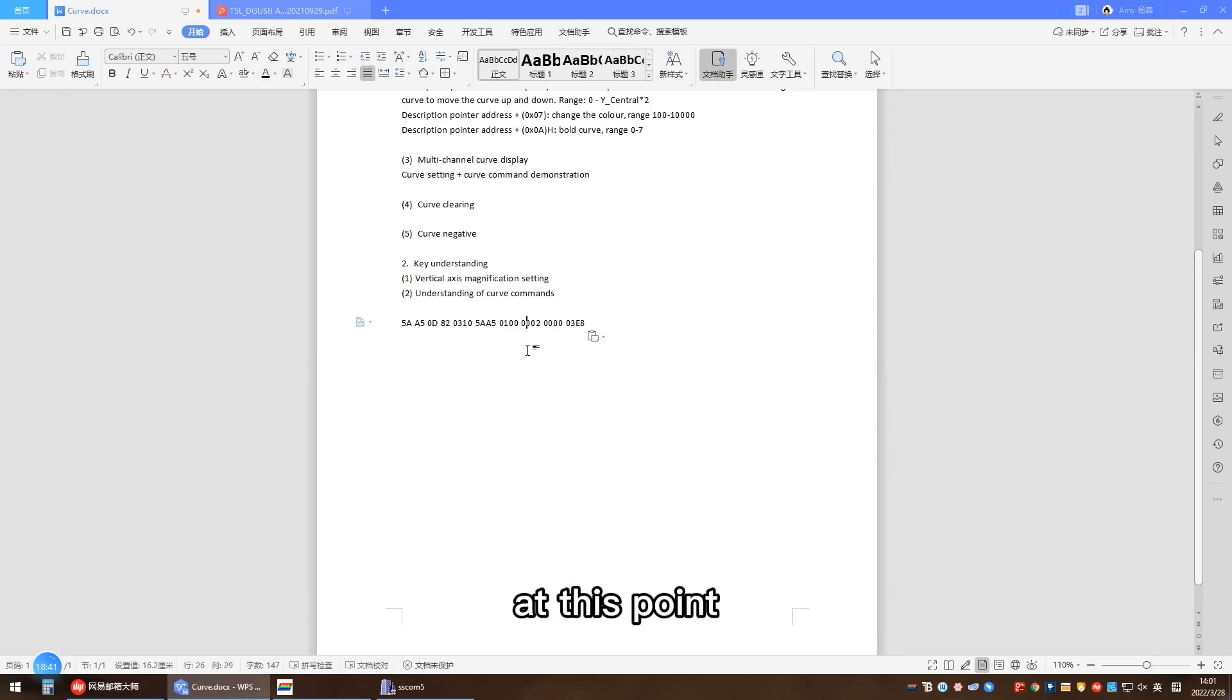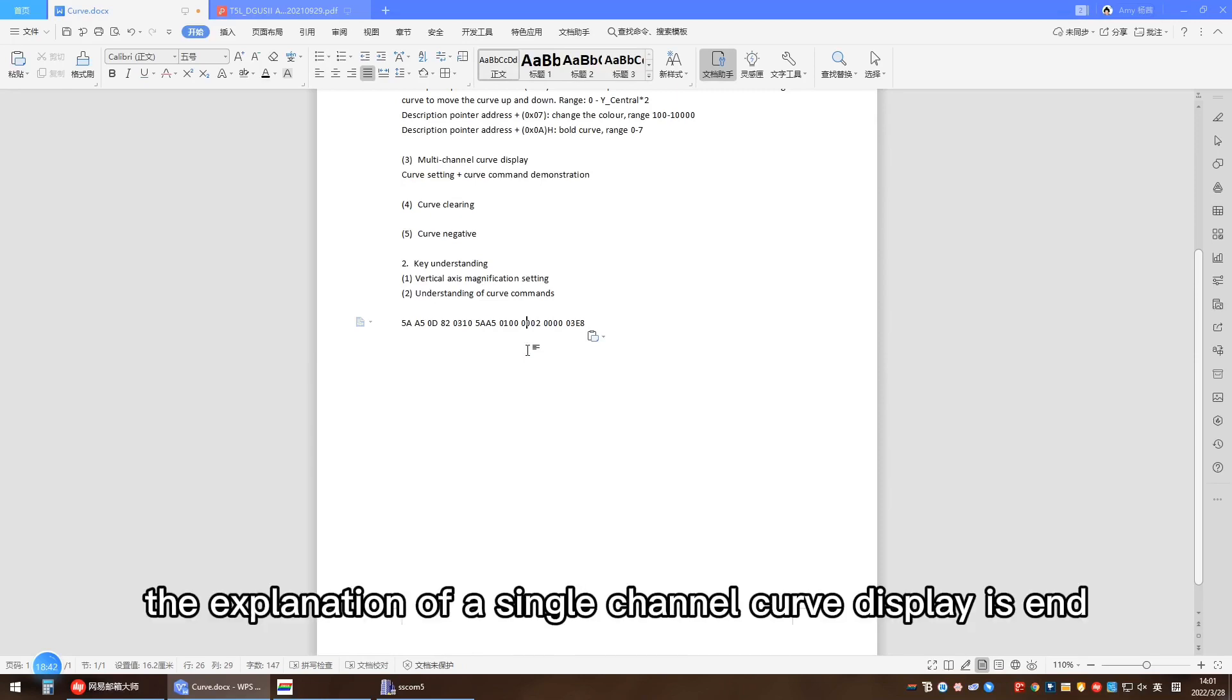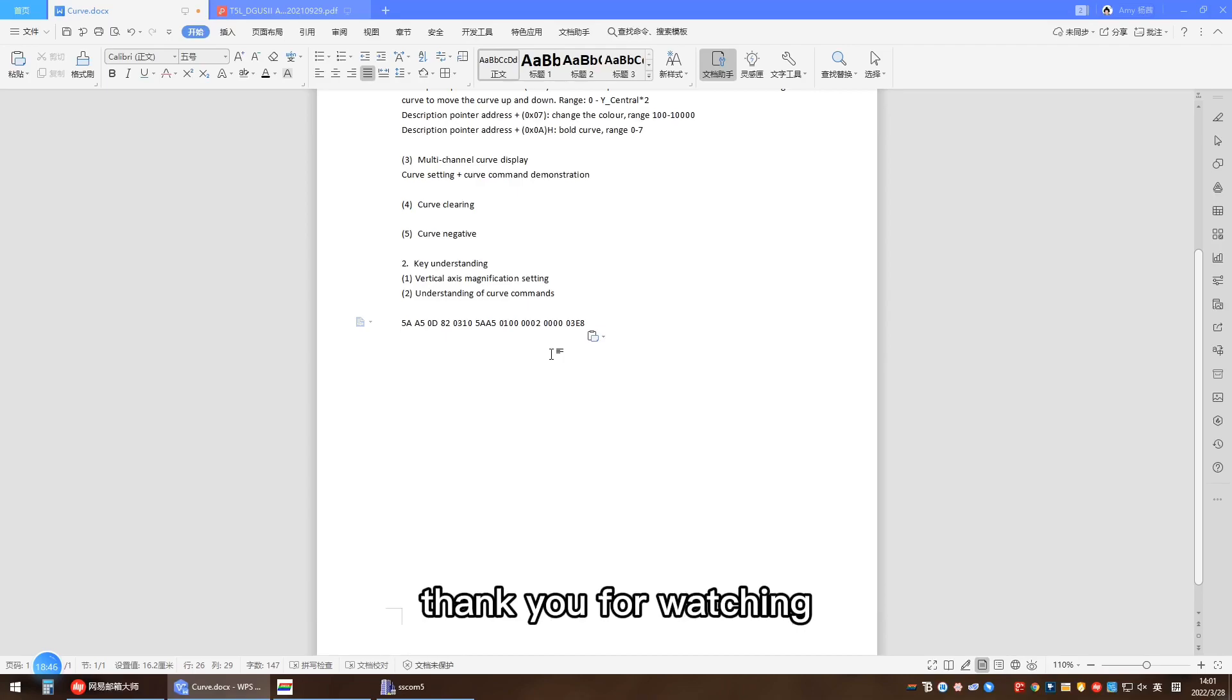At this point, the explanation of single channel curve display is end. Thank you for watching.